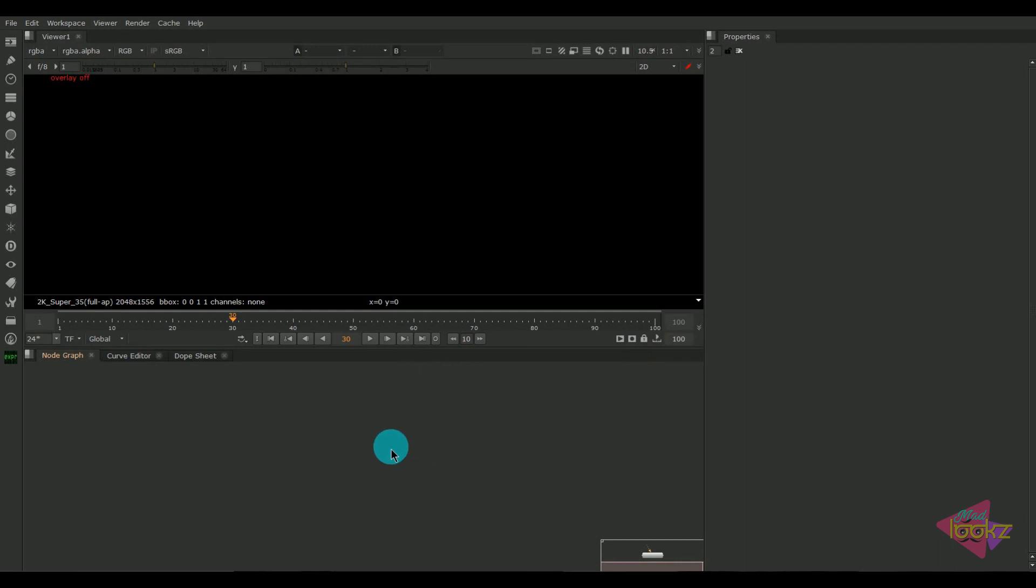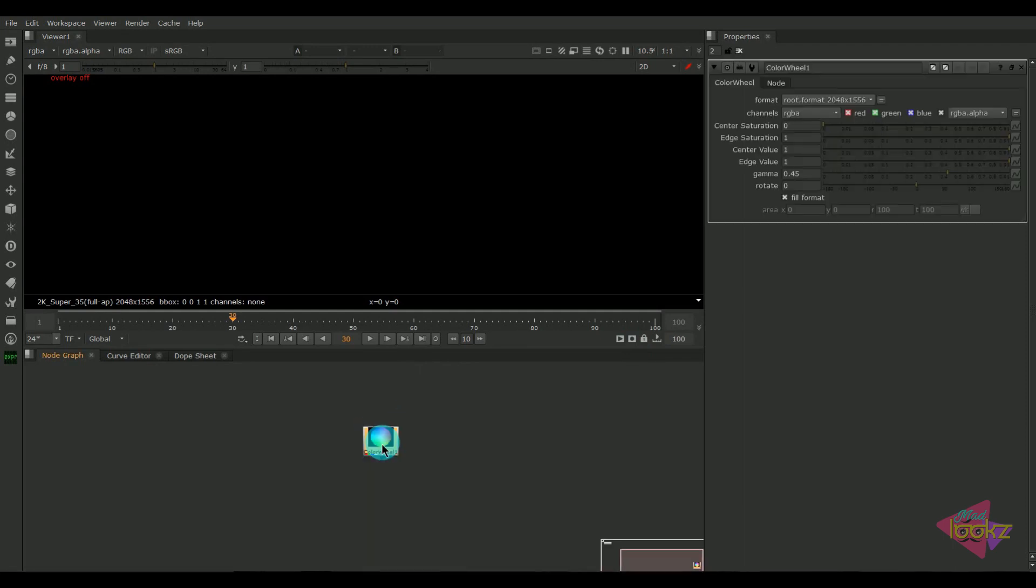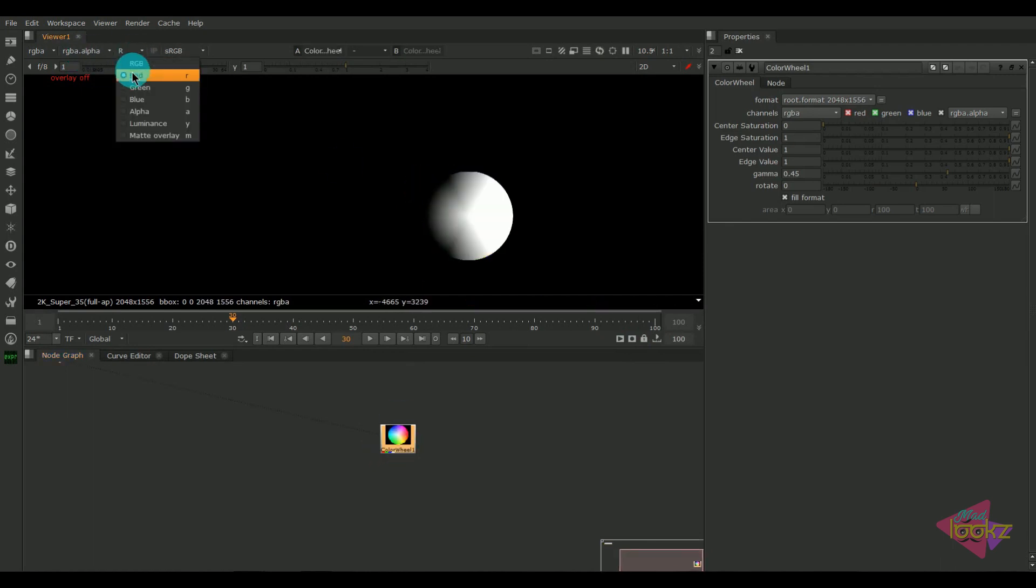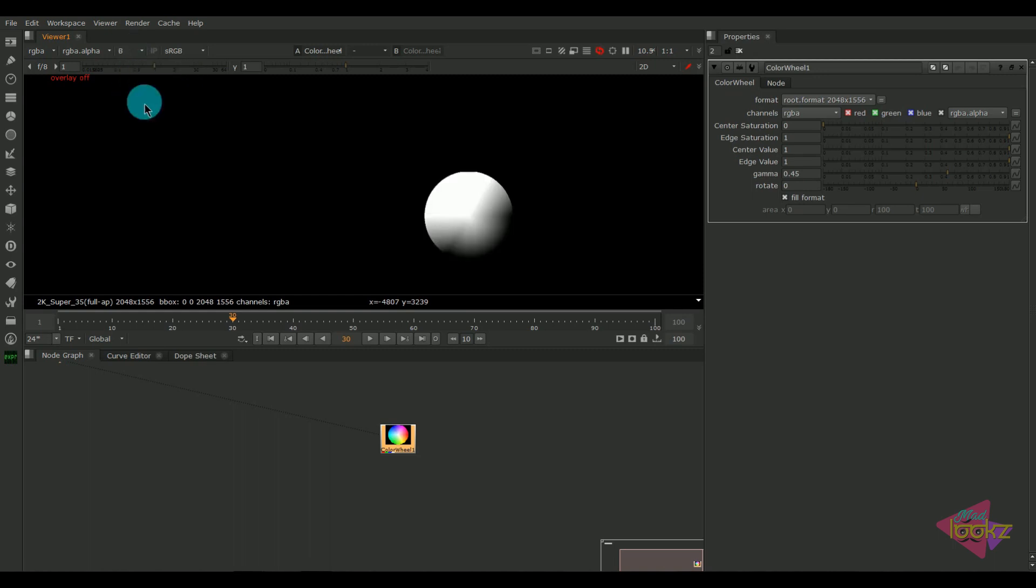Okay, today's tutorial we're going to see a trick using expressions in Nuke. I'm taking a color wheel here. We have the R channel, green channel, and blue channel, so we can see the RGB as a combination of red, green, and blue channels.